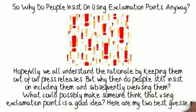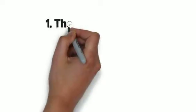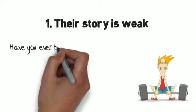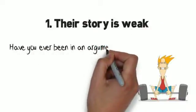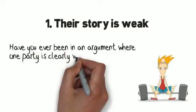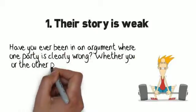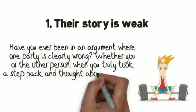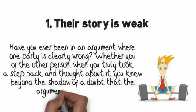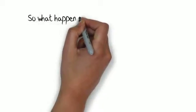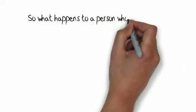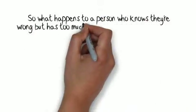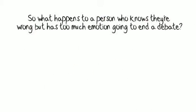Here are my two best guesses. Their story is weak. Have you ever been in an argument where one party is clearly wrong? Whether you or the other person, when you truly took a step back and thought about it, you knew beyond the shadow of a doubt that the argument held no water. So what happens to a person who knows they're wrong but has too much emotion going on to end a debate?